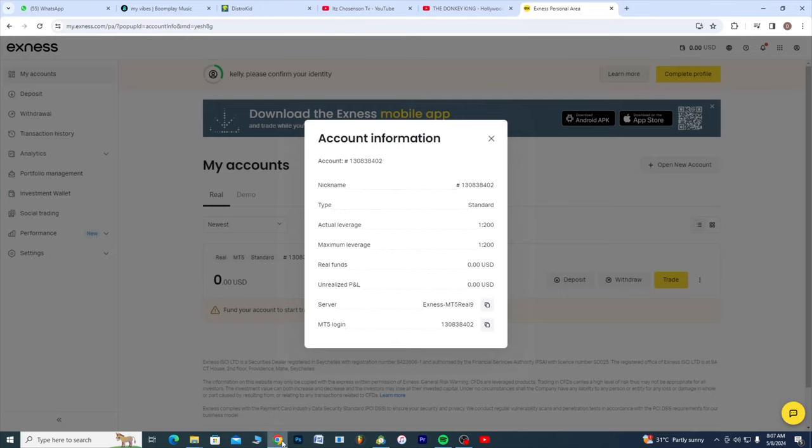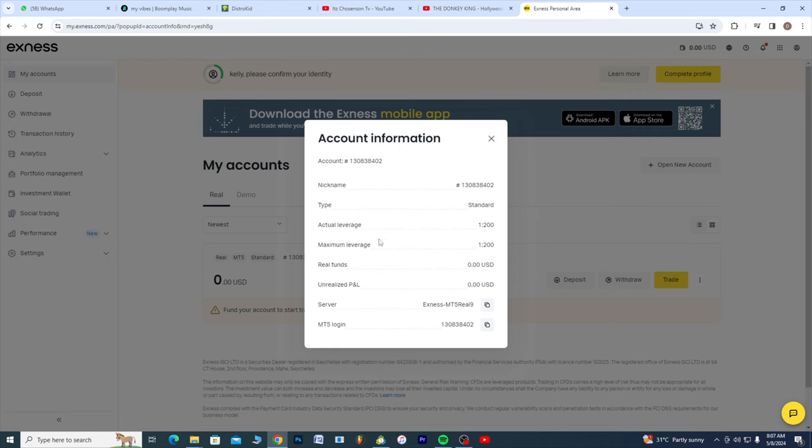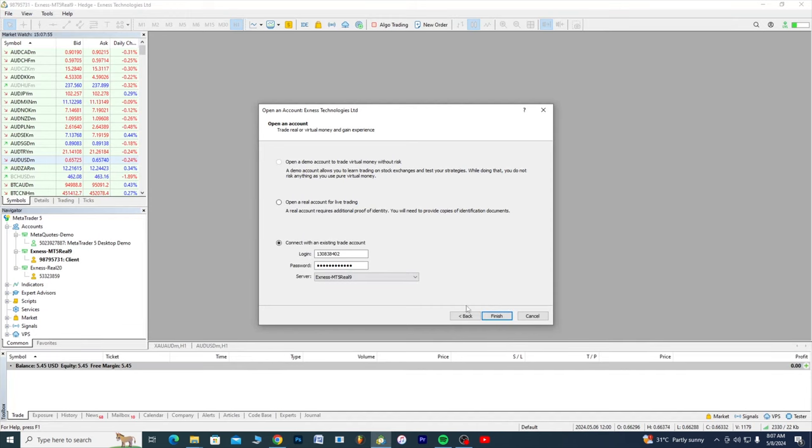Your password you use in creating your Exness account is the same. You hit on finish. Incoming mail, perfect!